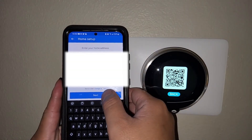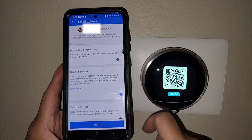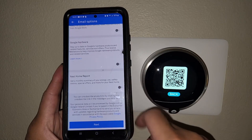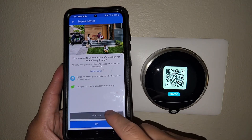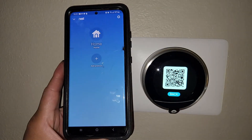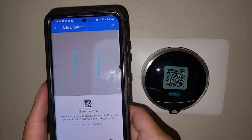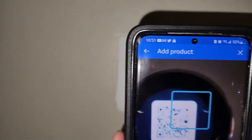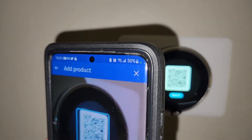Enter our address — obviously, I'm not going to let you all see that. Choose what your email options are. Some of these questions as we go through are going to be a little different based on where you've installed it in the house and your address. But pretty self-explanatory. We're actually adding the product now. We'll pull up the QR code again.